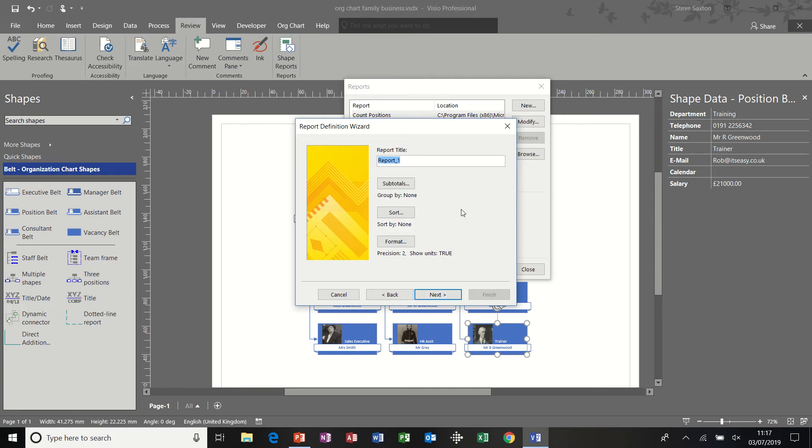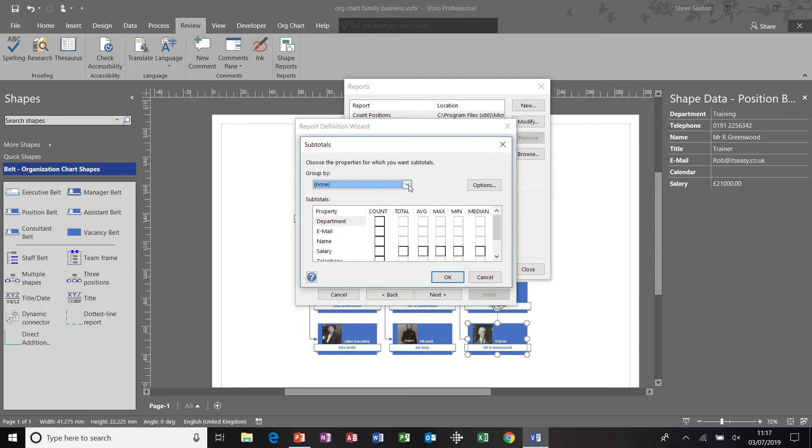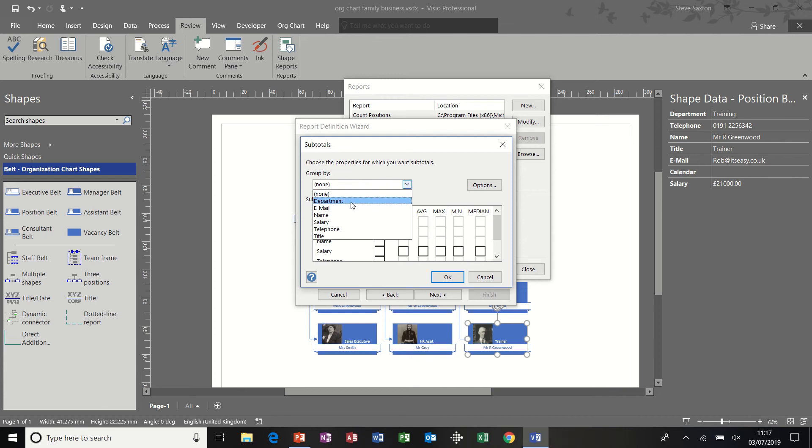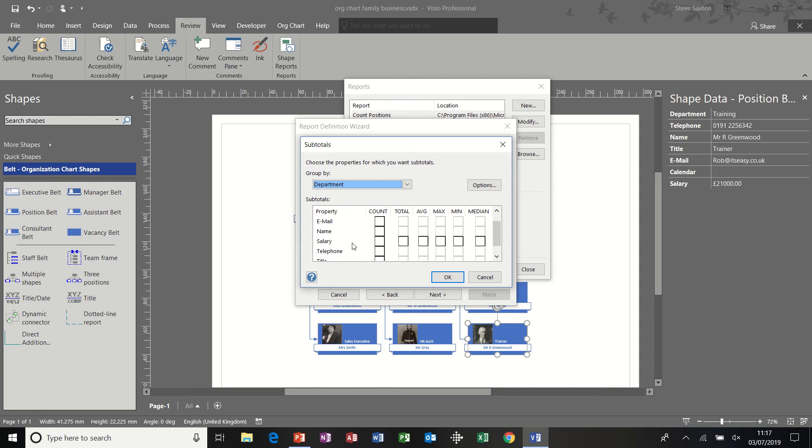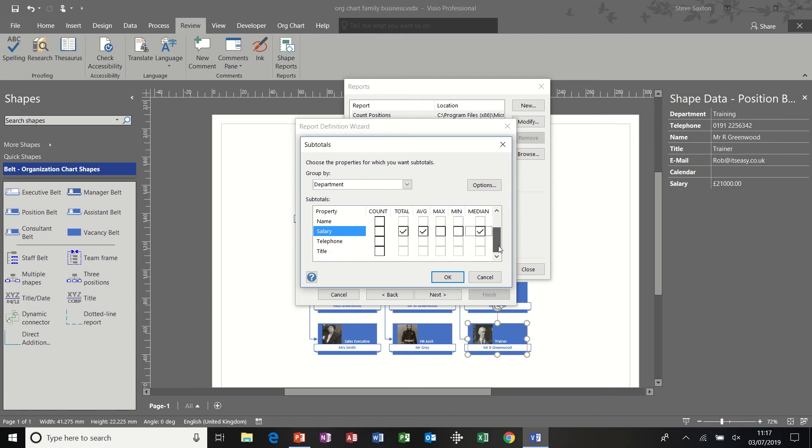I'm going to call this salary one. And I want to do subtotals. So subtotals gives me the option of each of the fields here. I'm going to use department. And then I need to select the information I want to display. So for the salary field, I want the total and the average per department and the median per department.